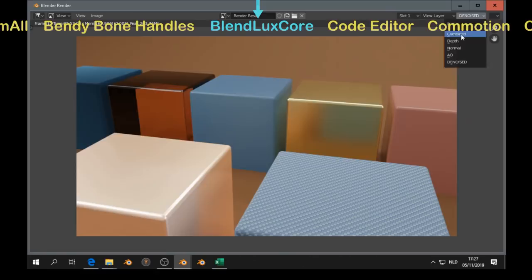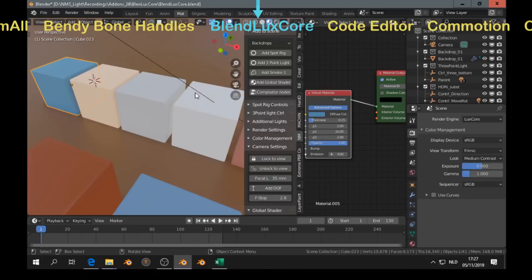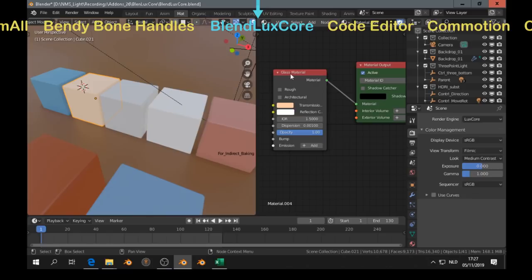The blend lux core add-on, that works quite good now here in Blender. I did path tracing, and that works quite fast. So if you have a good graphics card, then I think it's worth it to try it.